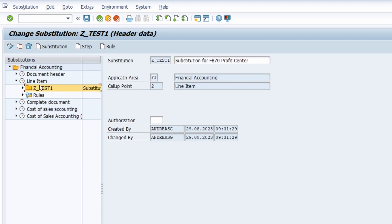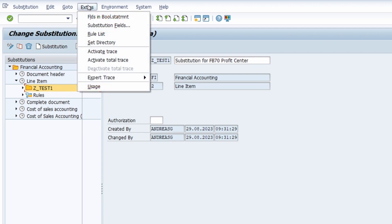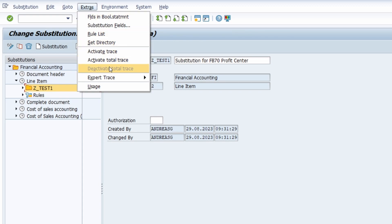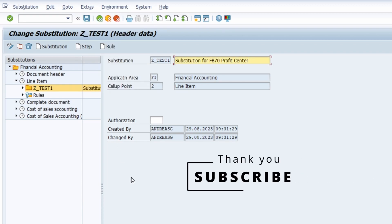If you select the substitution and then go under Extras, there you have some settings for the trace. If you activate the trace, then during execution you will directly see, as in the simulation, what the outcome is and what the process is. Within OBBH you can always deactivate the trace if you want. You can easily set up substitutions — I think there are great use cases for that. If you have any questions, put them in the comment section and please subscribe to this YouTube channel to never miss great upcoming videos. Thank you so much and see you in the next video.